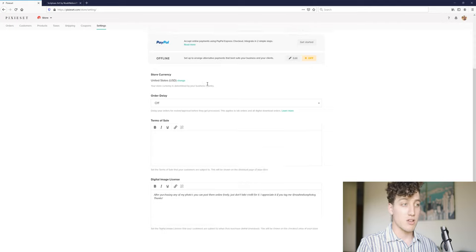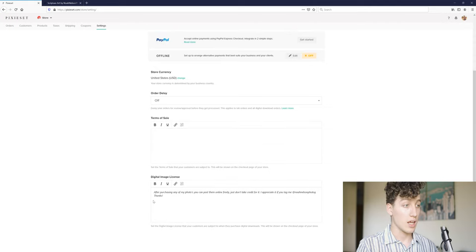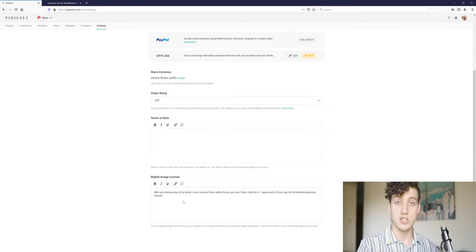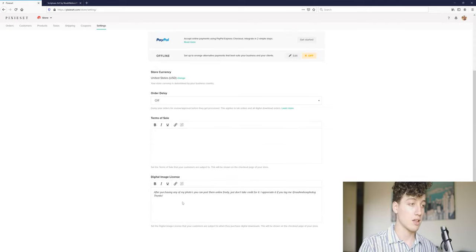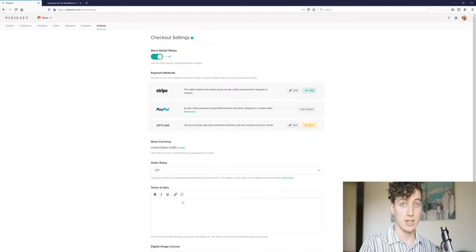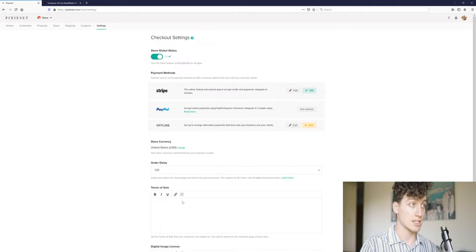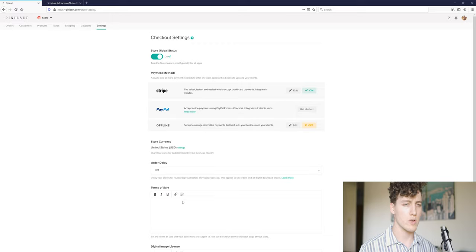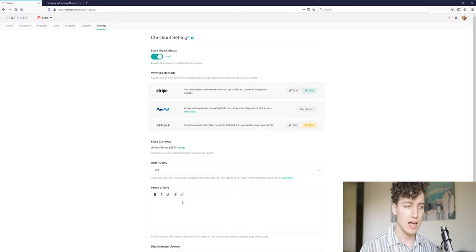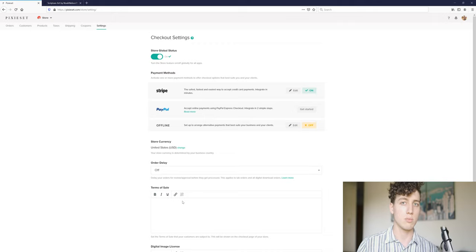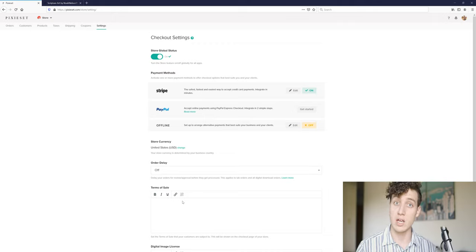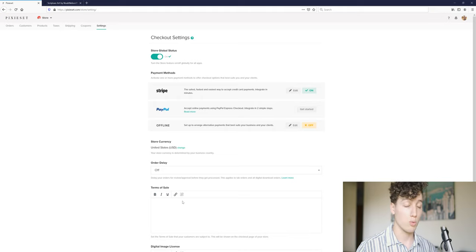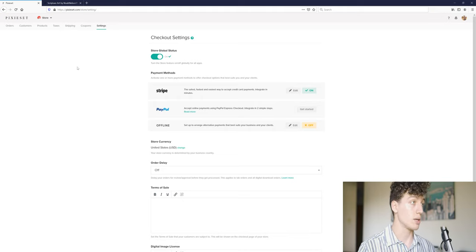Just a couple other things down here, your terms of sale, and your digital image license. To give more information on that, you can by all means, add in text there. So now that we've talked over some of that nitty gritty stuff, let's jump back to my gallery, and I'll show you the store. And I'll show you how to implement that gallery, or any gallery you have, into your website. It's easy. Don't worry.